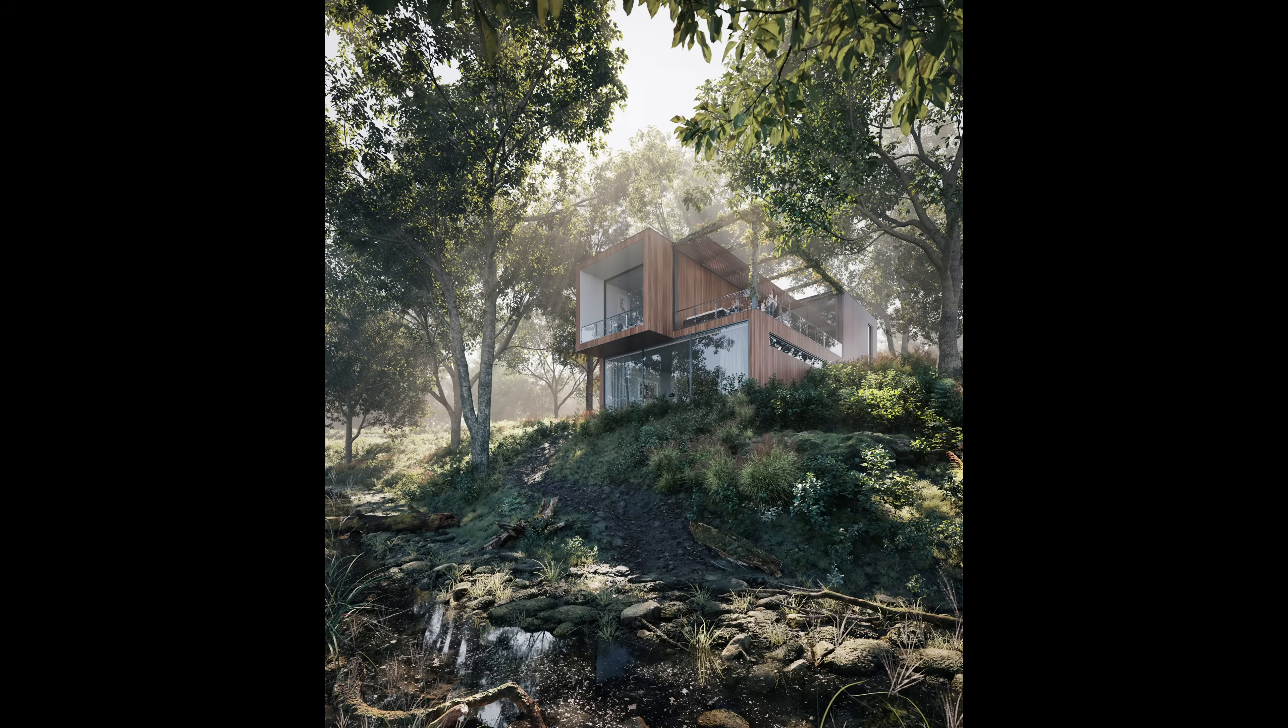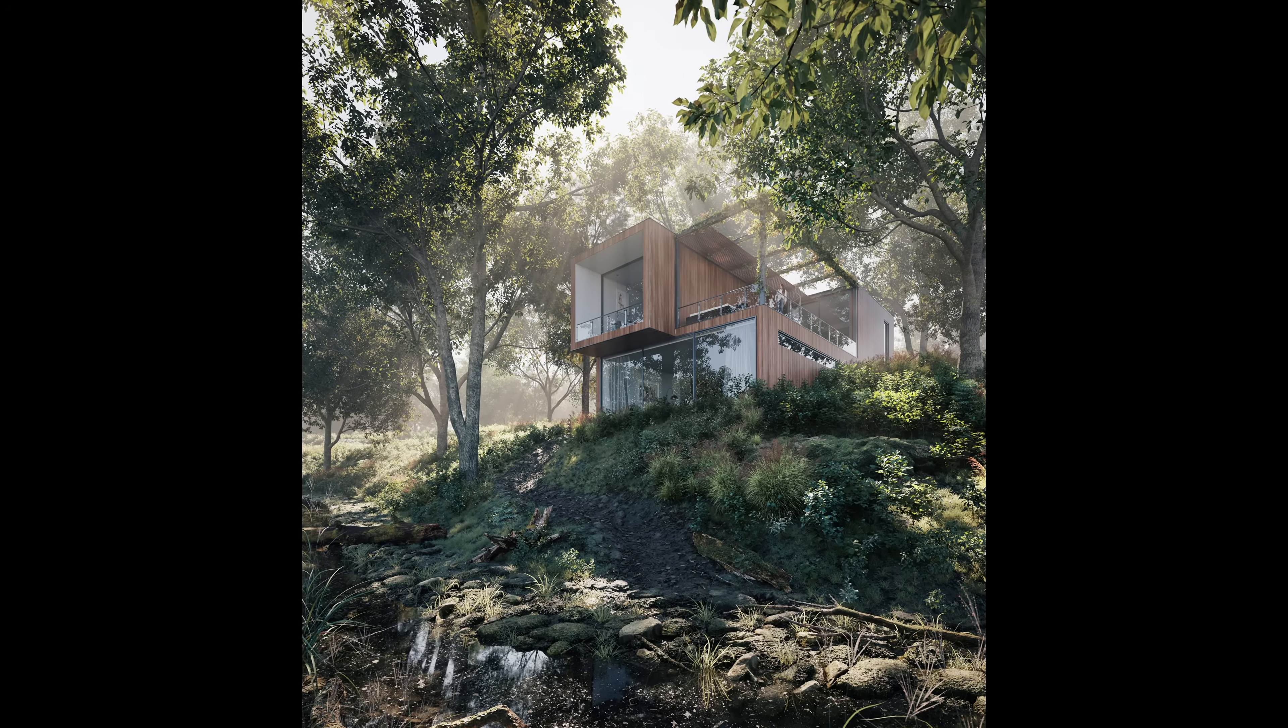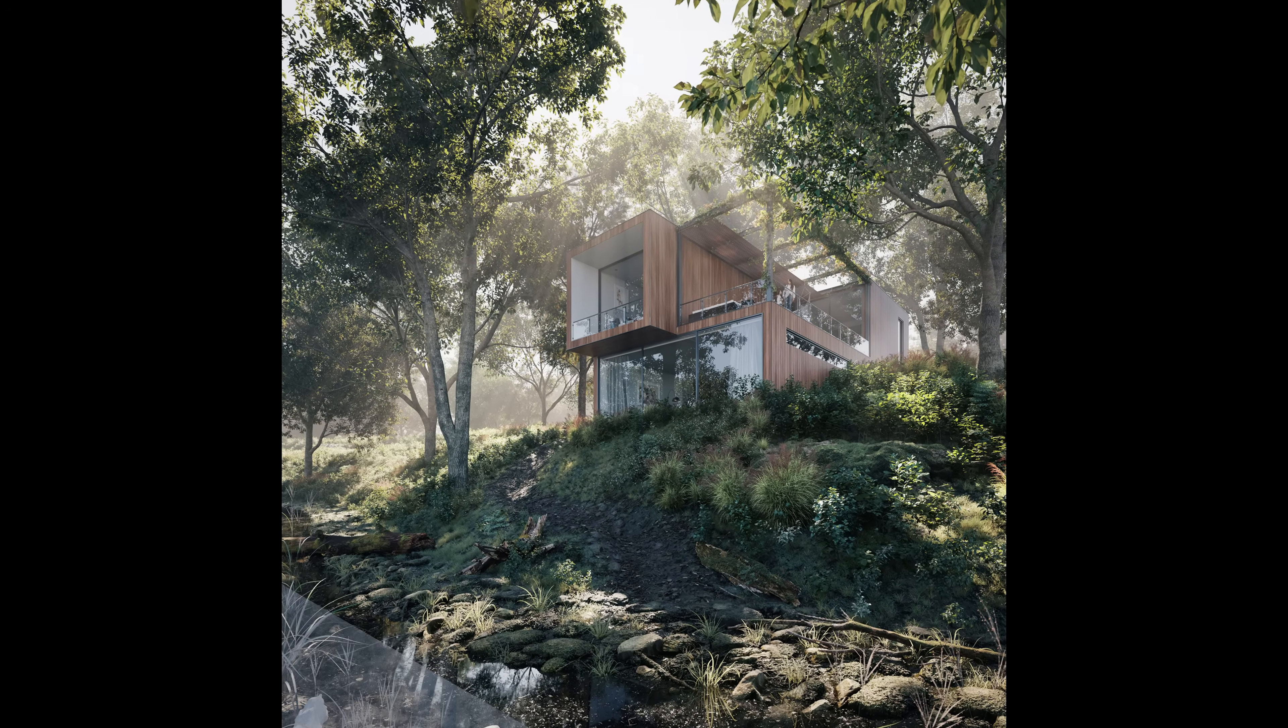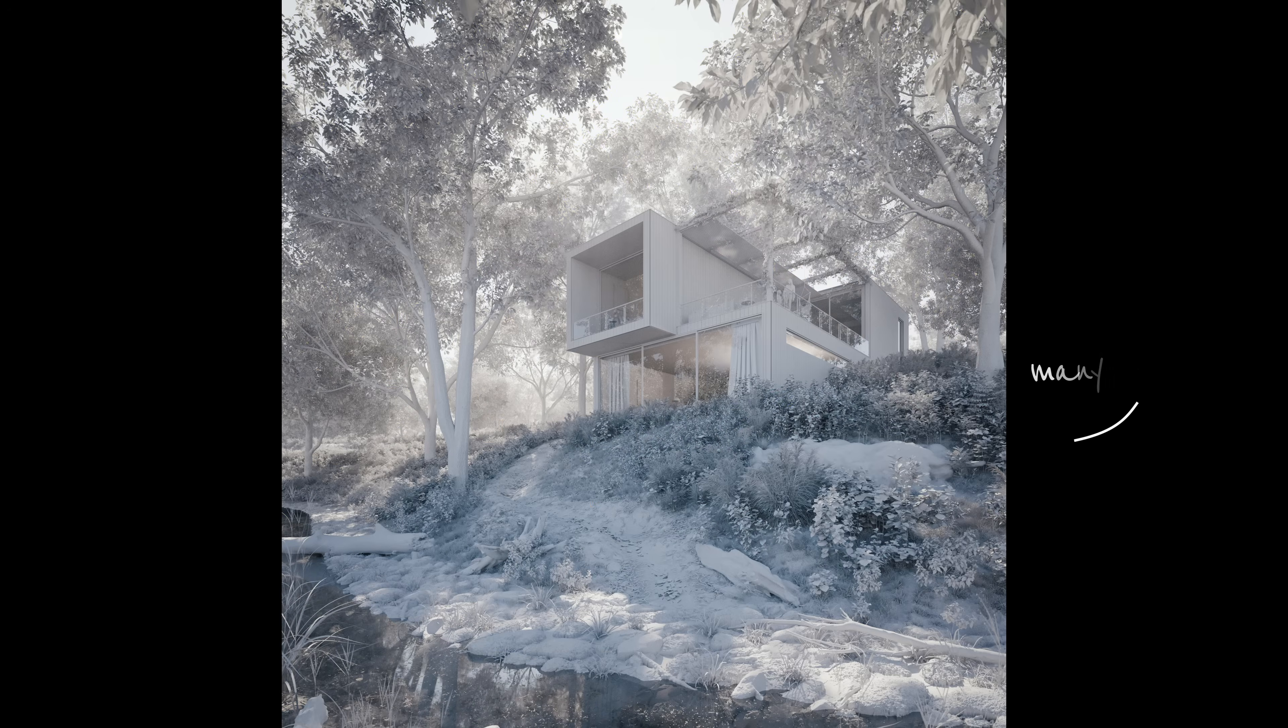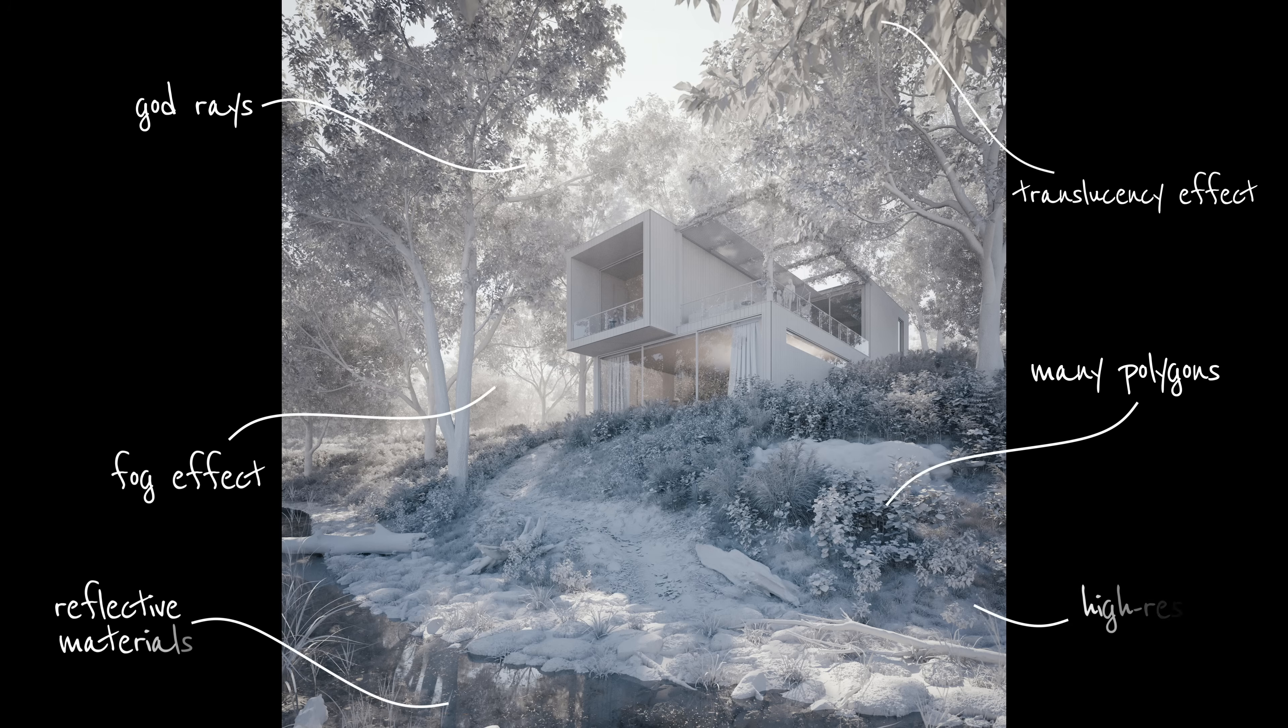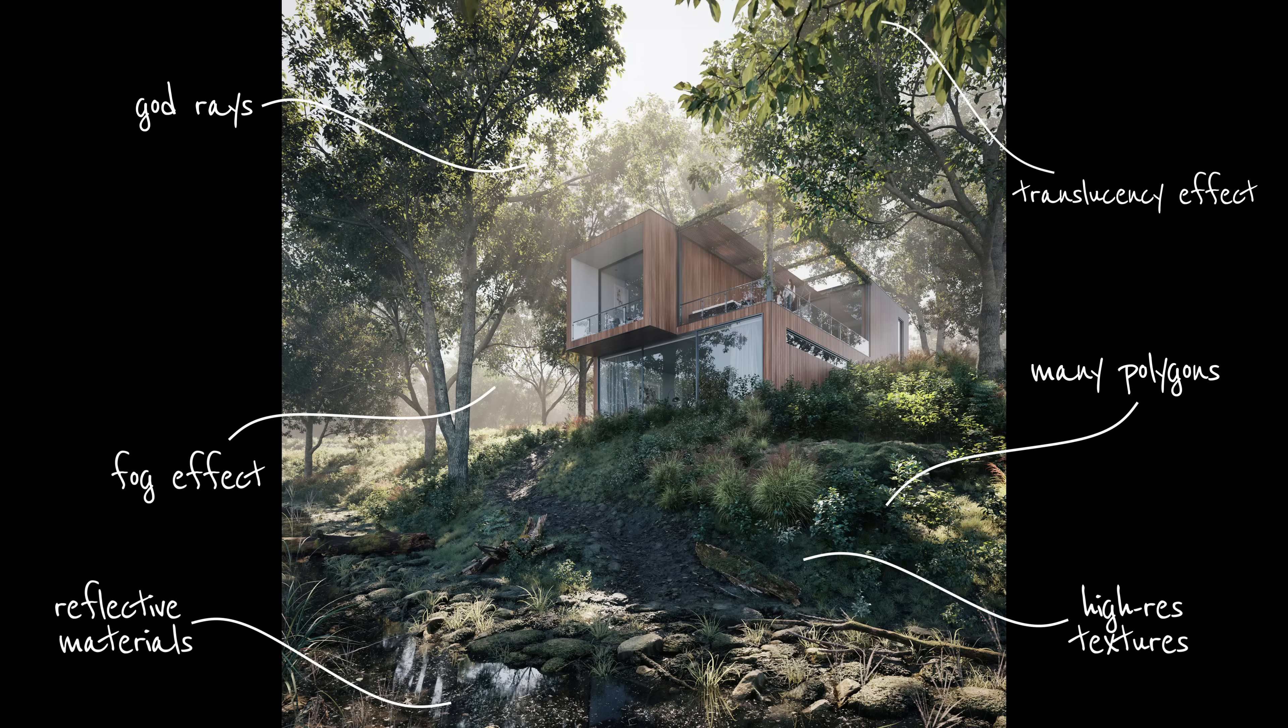Think about it. Images like this take quite a while to render, as lots of things going on here. Many polygons from high-quality plants, god rays, fog, translucency effect, reflective materials, and high-res textures - it all adds to a longer rendering time.